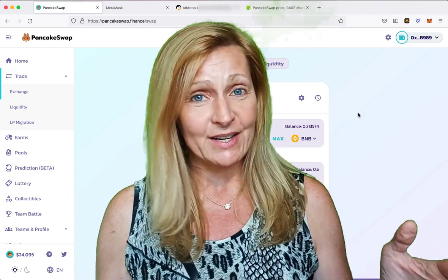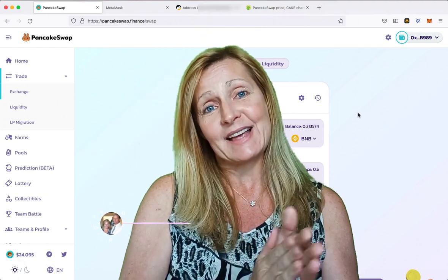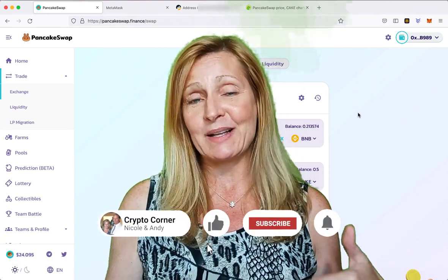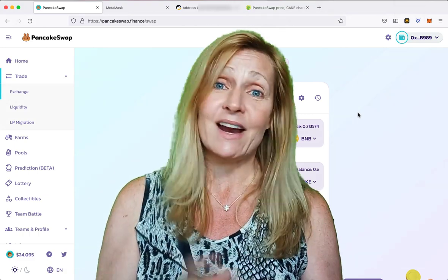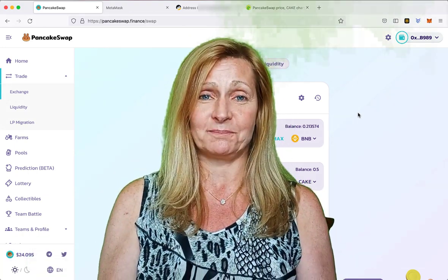That is it for our video today. Please like and subscribe. If you have any questions or comments, please leave them down below and we will see you soon on the next one. Take care and we're loving the crypto life. If you want to know how to add the Binance Smart Chain to your MetaMask wallet, I will have a link in the description below that will show you how to do it safely and easily.